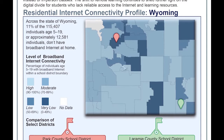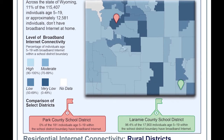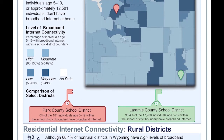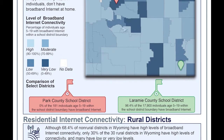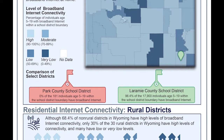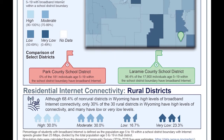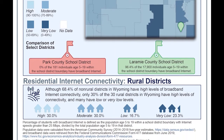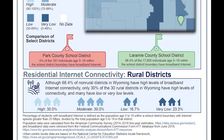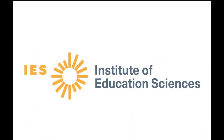This graphic also shows that the rate of students without internet is highly variable. Most districts have over 90% of students with internet at home, but there are a handful of districts where fewer than half of their students have residential internet.